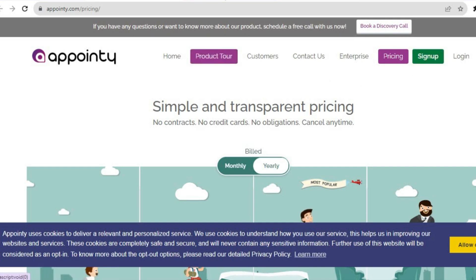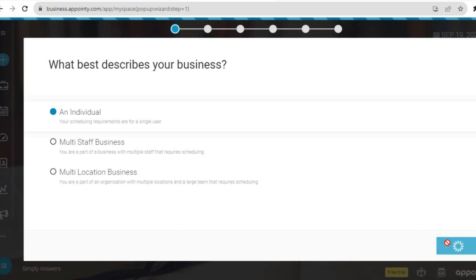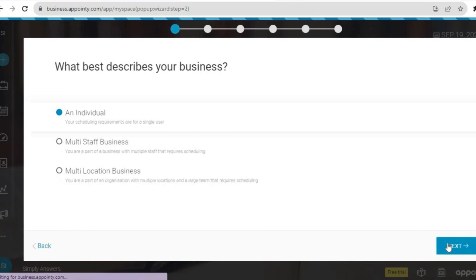All you'll need to do is put in your name, email address, and some basic information. Once you have done that, you're going to be redirected to a page like this. I would also recommend that you check your email and verify it. Then you're going to select whether you're an individual, a multi-staff business, or a multi-location business, whichever suits you.